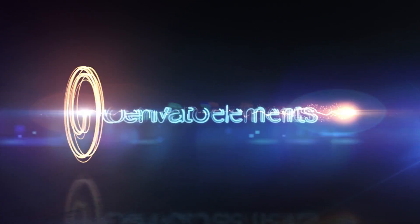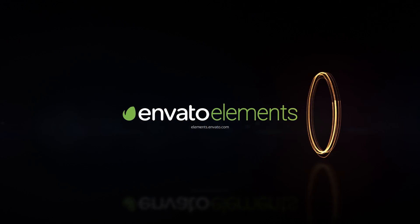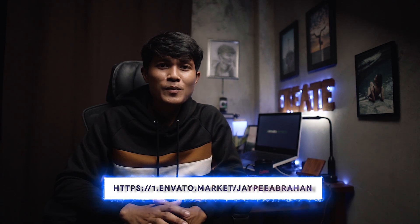Before we end this video, I would like to thank Envato Elements for sponsoring this video. The link in the description below will give you 50% off when selecting an annual subscription, giving you access to everything for less than $20 per month.